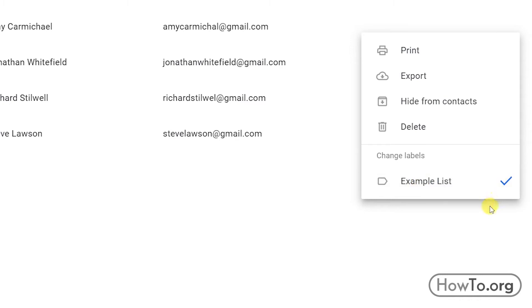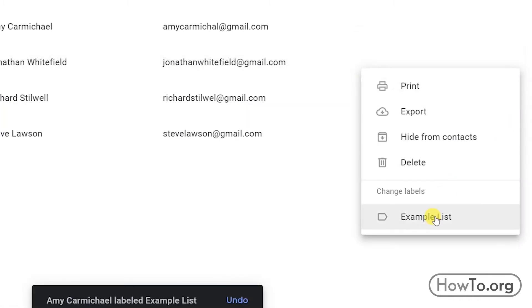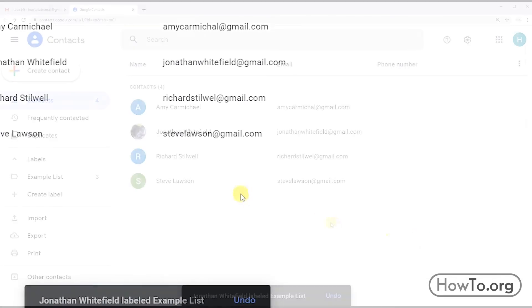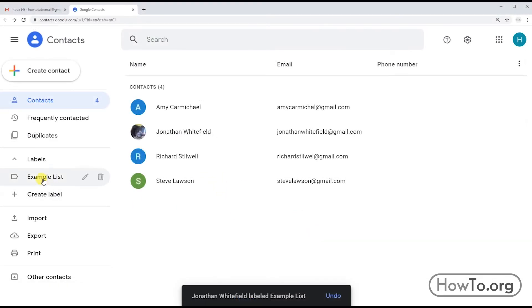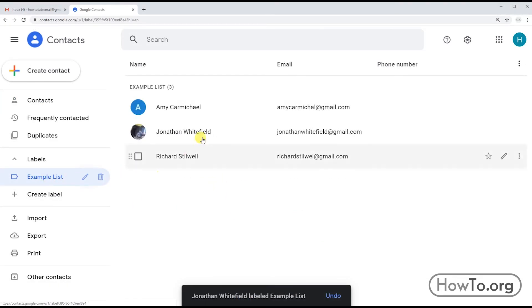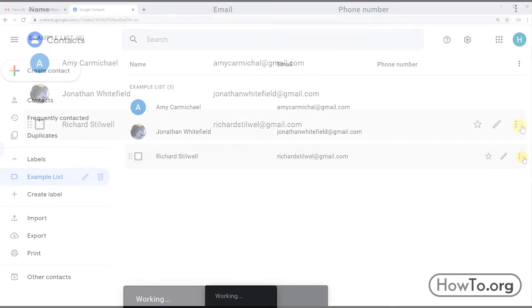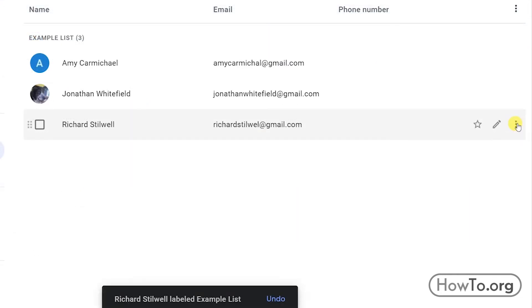I'll add two more contacts. Now if we click on the label, we will see that here are the three contacts we have added just now. If I want to delete any of them, I click More Actions.